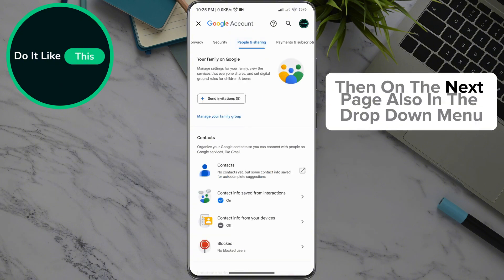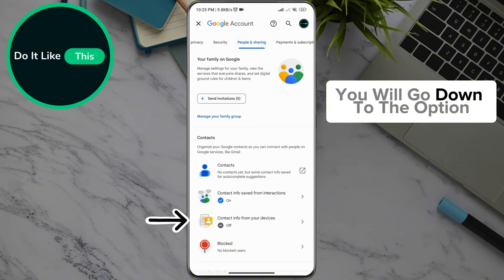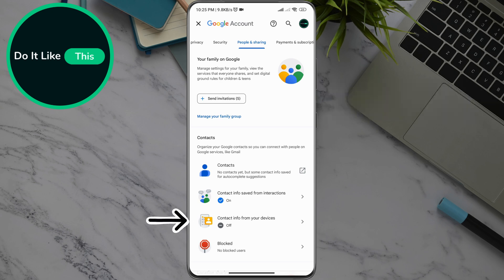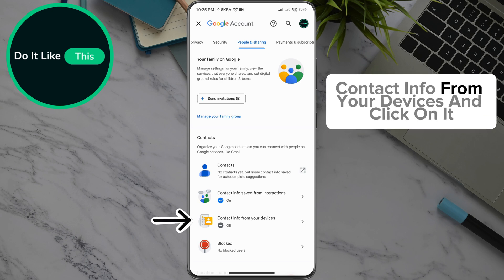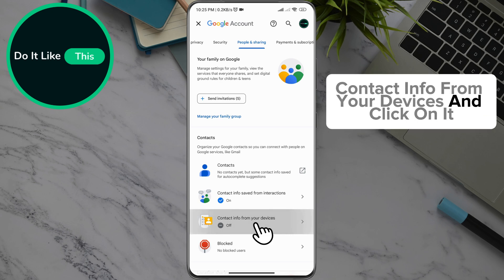Then on the next page, also in the drop-down menu, you will go down to the option Contact info from your devices, and click on it.